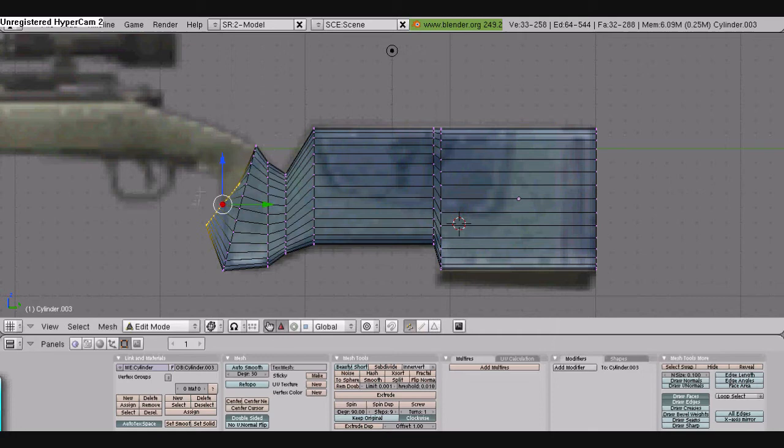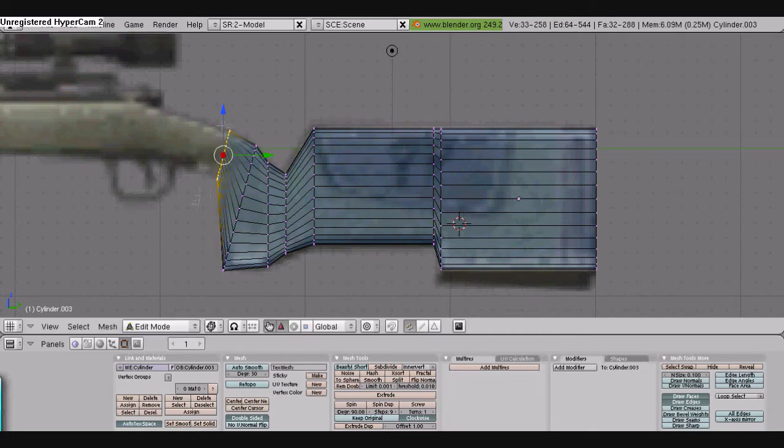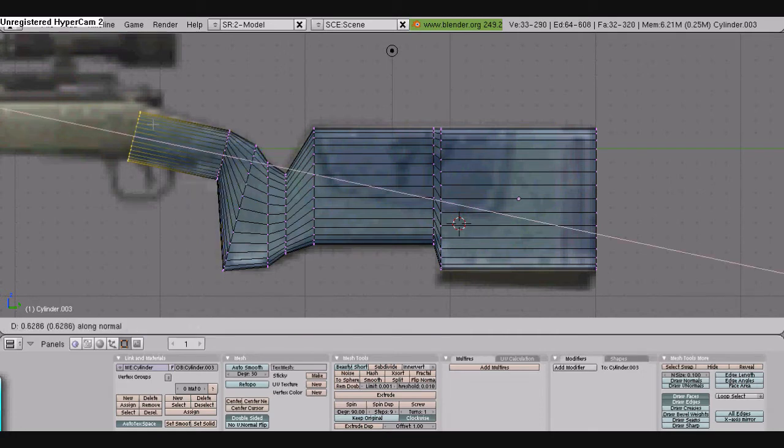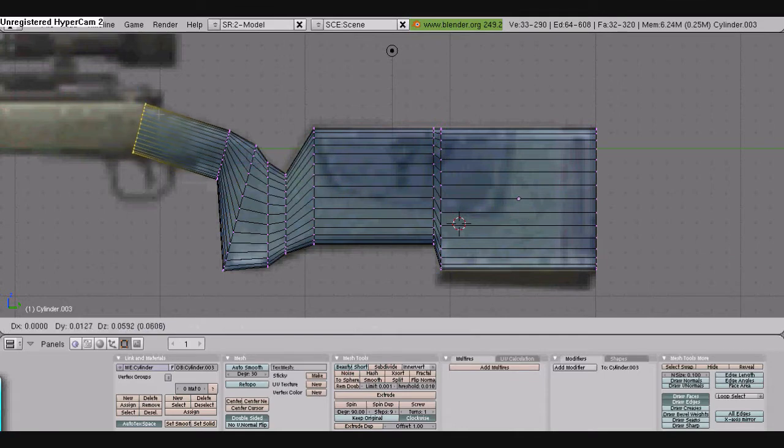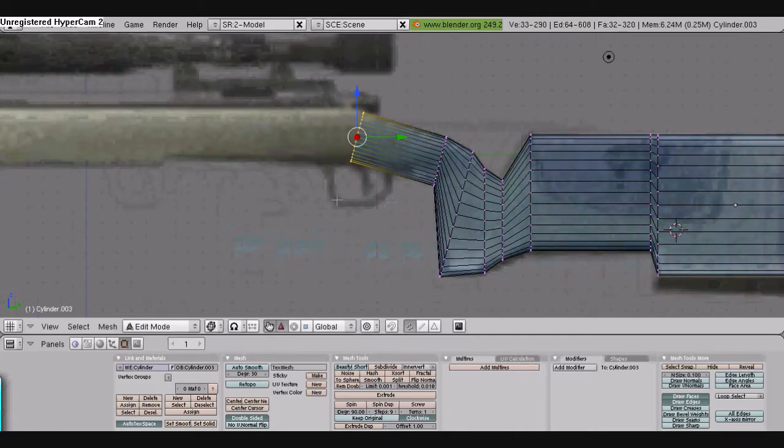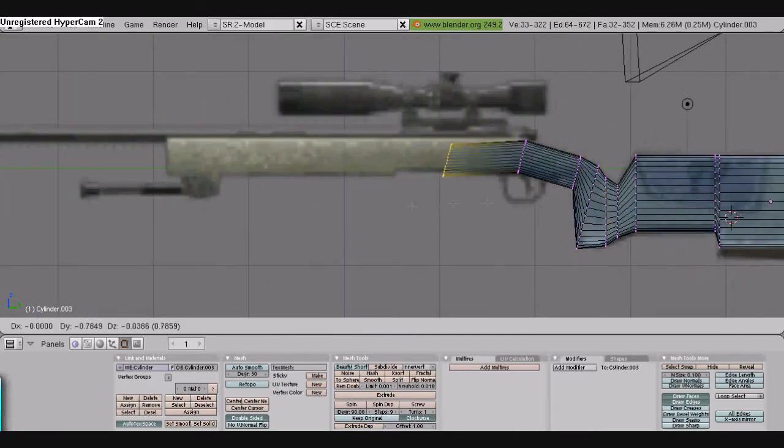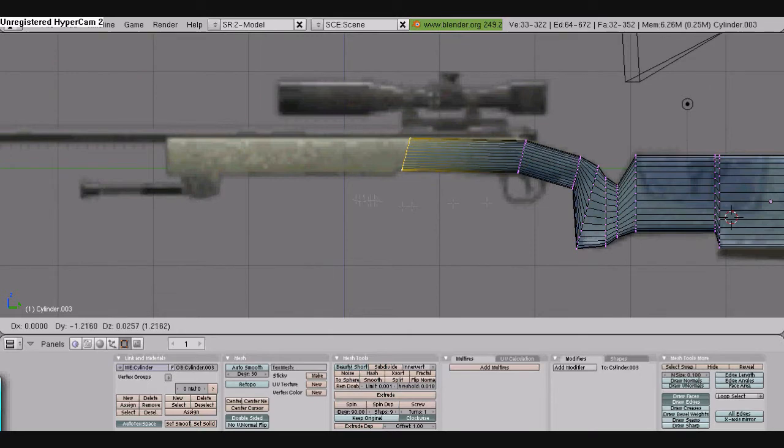Another thing you guys are wondering if you're really new, if you want to get the background image, you just go to the view which is in the top header and you go to background image and then you just load it up. And here we're just extruding some more.